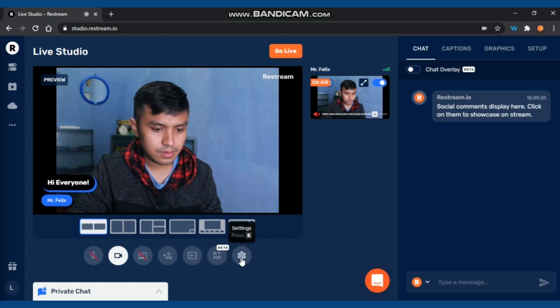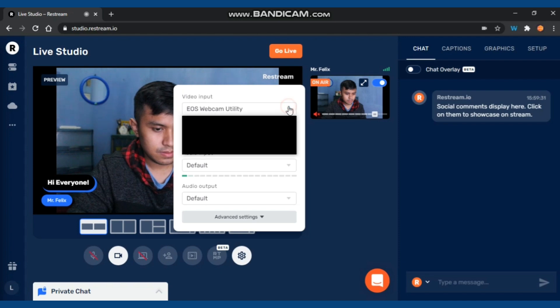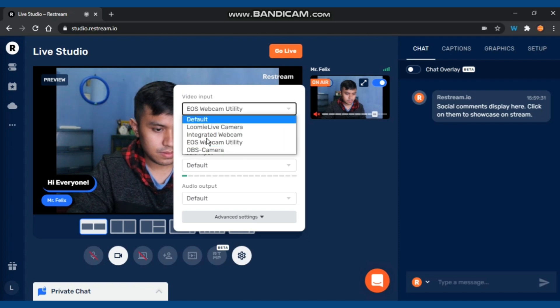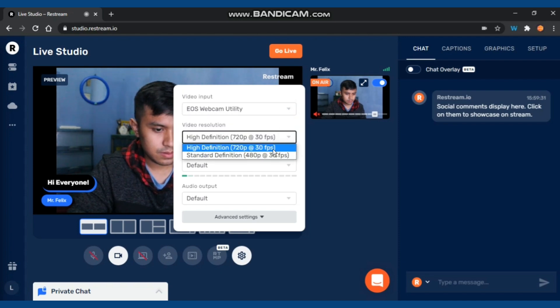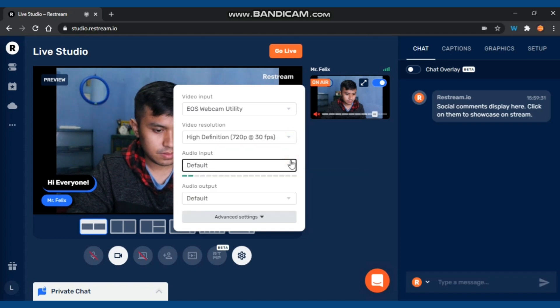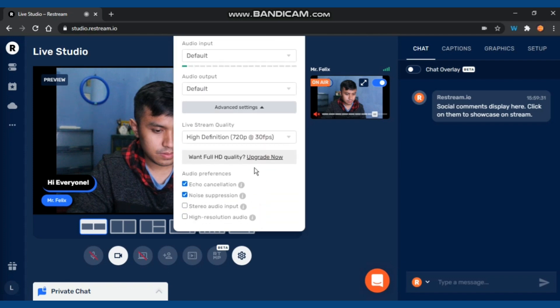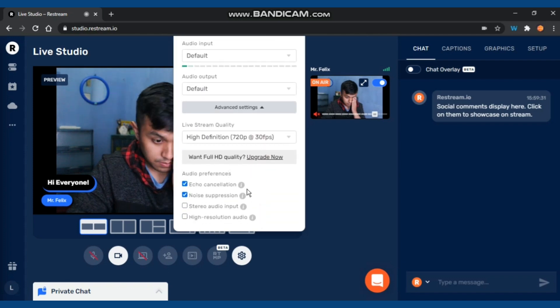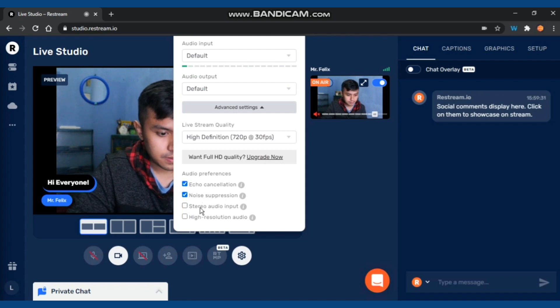You can connect Zoom or access the settings. We can click the settings here to change your video input and also the resolution and the audio input. For the advanced settings, you can just manage there.